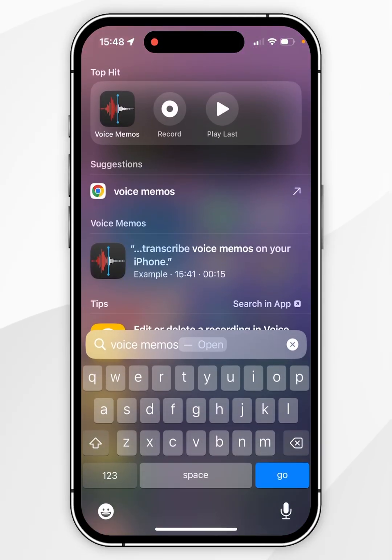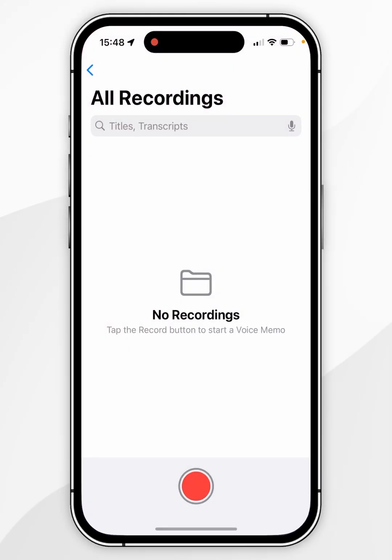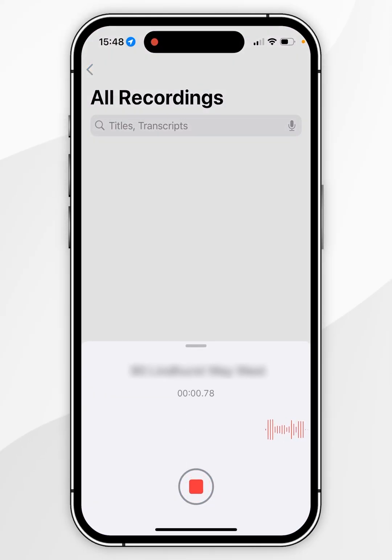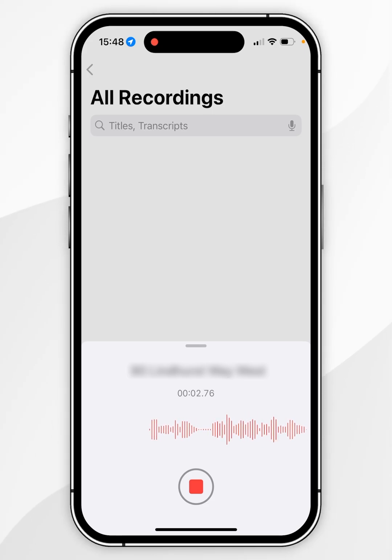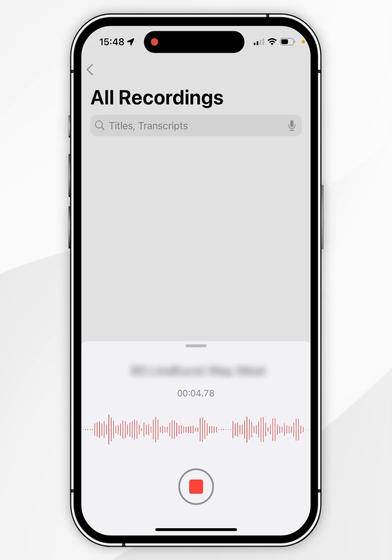The first thing we need to do is open the voice memos application and click the record button at the bottom of the screen. That's going to automatically start recording your voice and it's going to automatically start transcribing your voice.